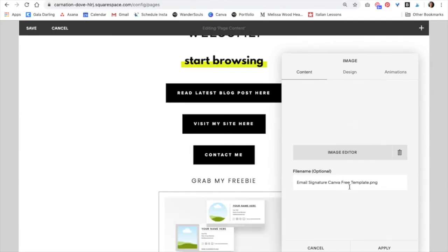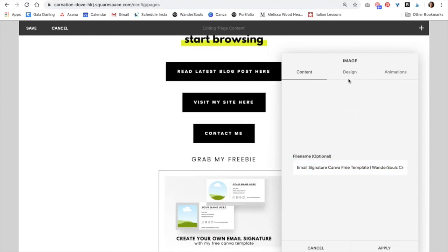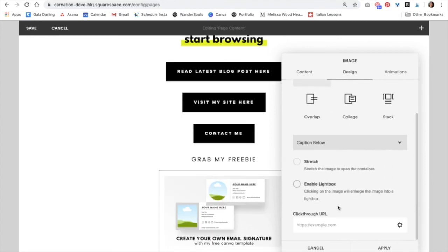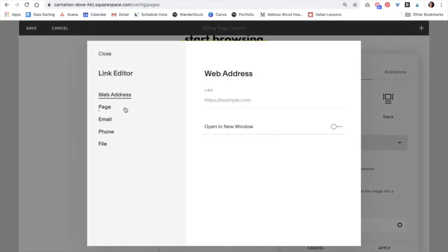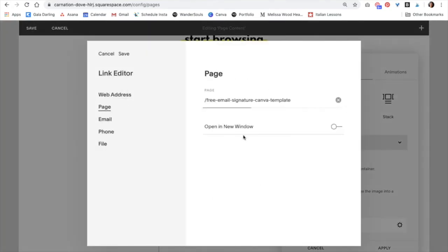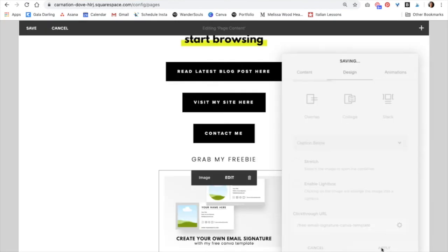And again, I'm just going to optimize the name, which is really good for SEO purposes. So I like what I have. I'm going to add Wondersource Creative and then go to Design. Scroll down and then add your link right here. Click Apply.